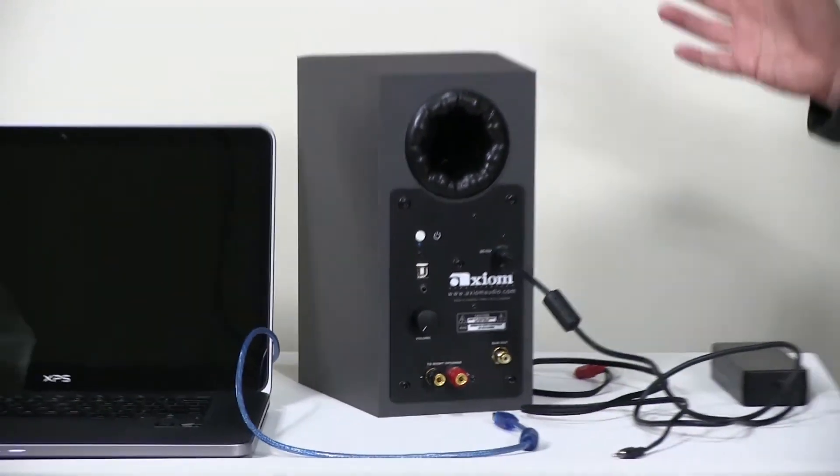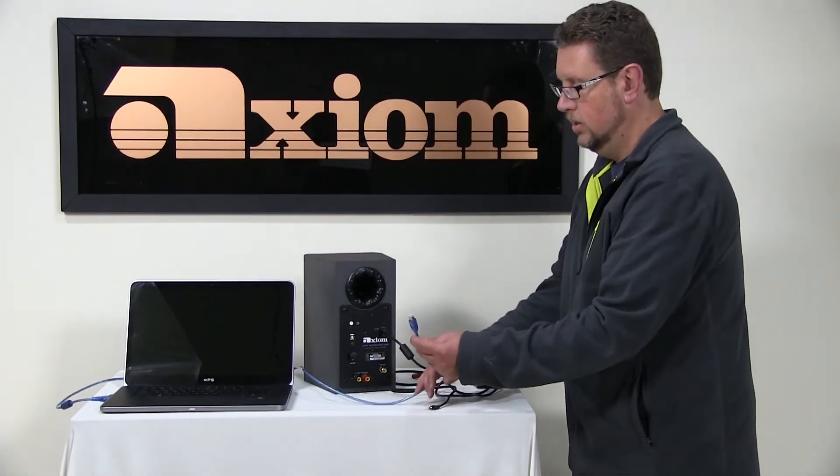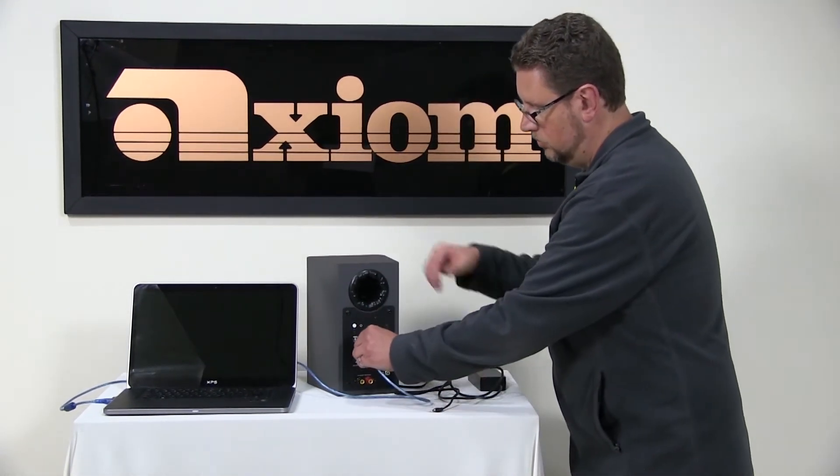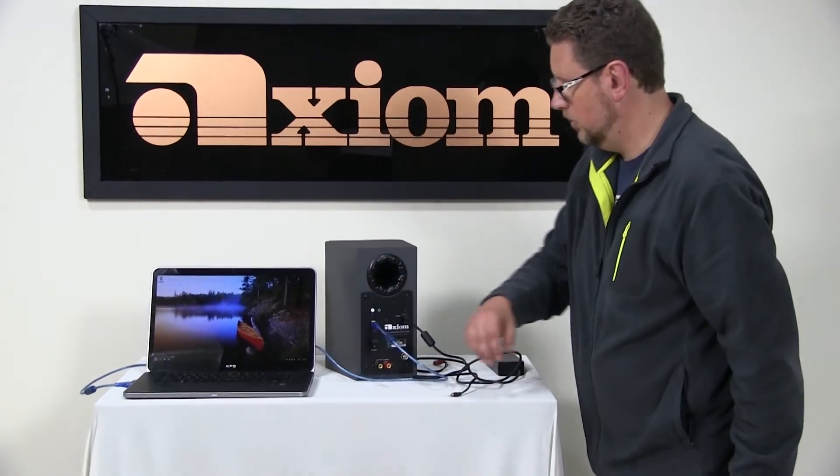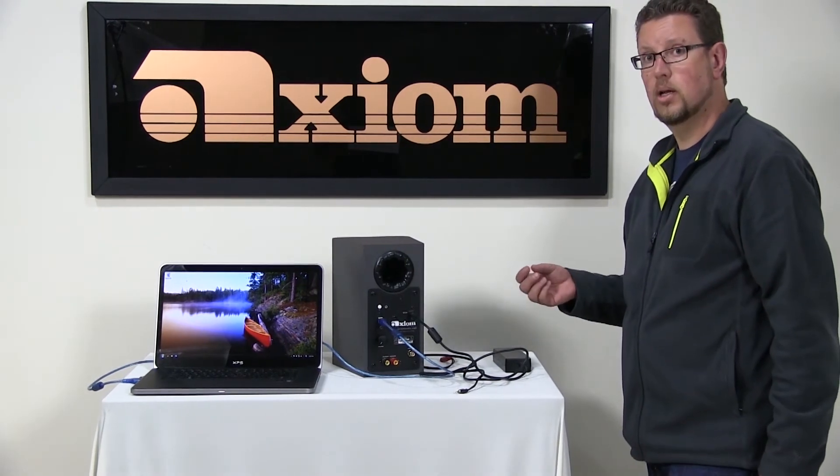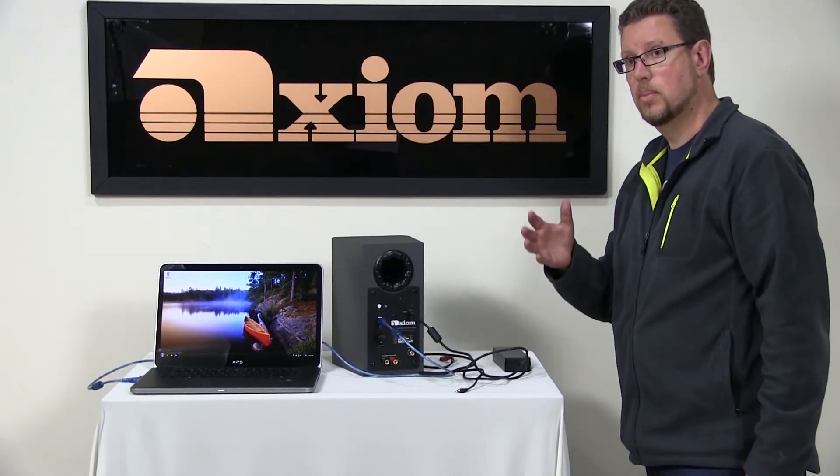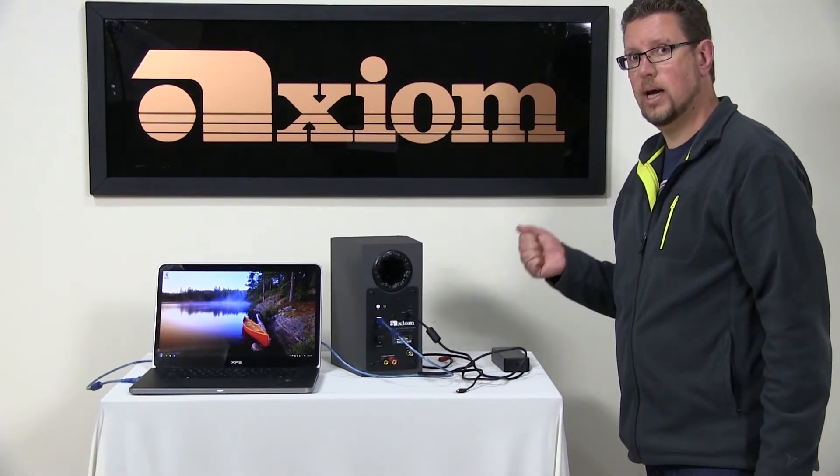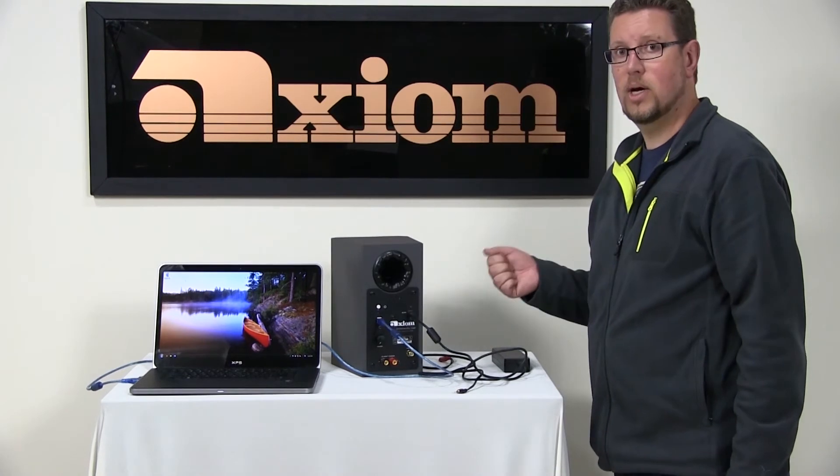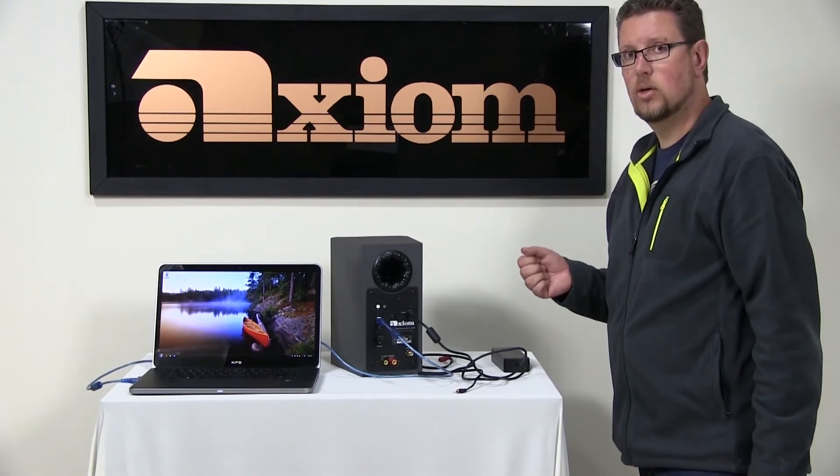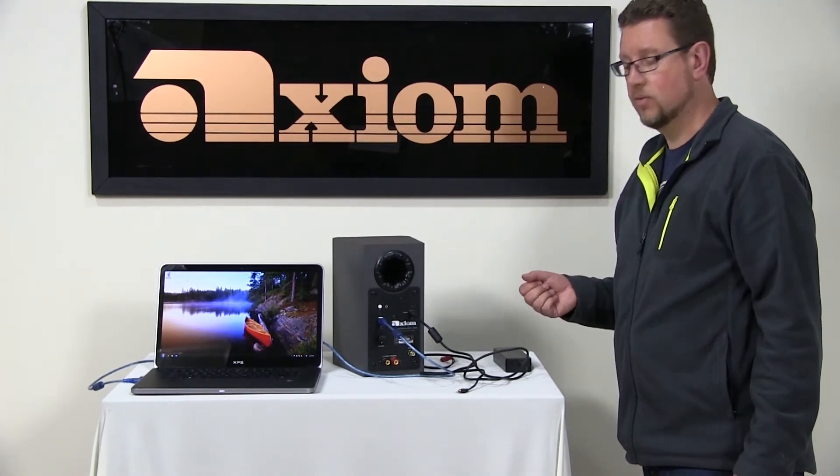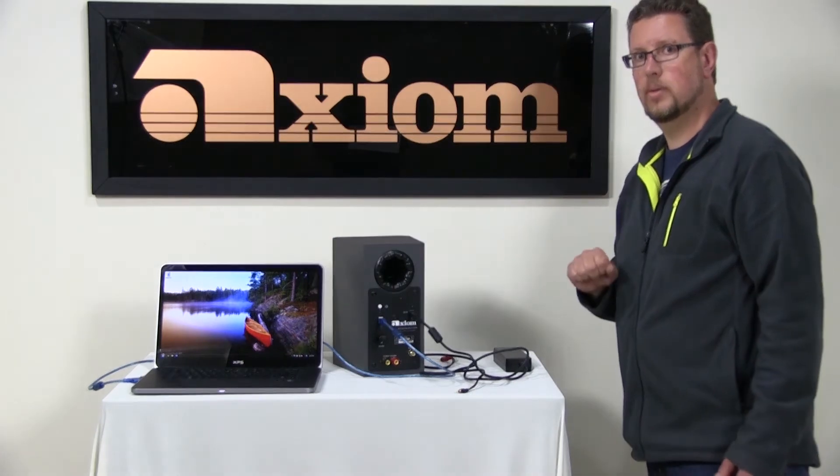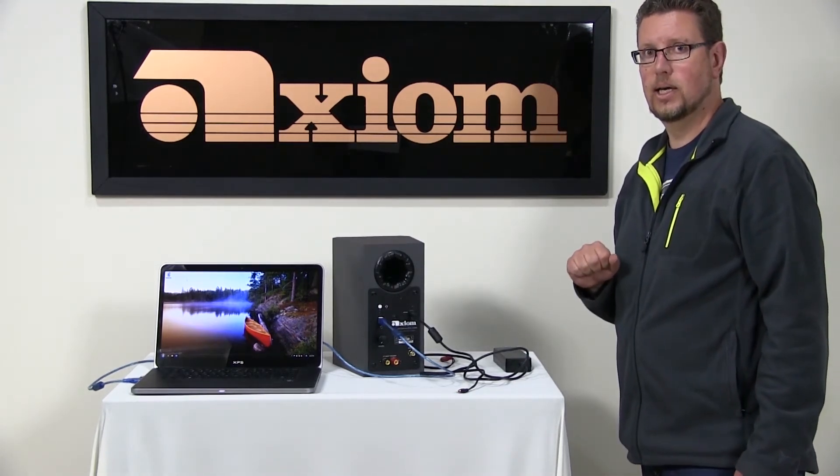So those are the basic connections. Now what we're going to do is we're going to actually connect the speaker via USB to a Windows 7 laptop. And we're going to look at the initial install. Later on in this video, we're going to be showing a number of different operating systems. One of the nice things about the Axiom computer speakers is that they are a USB 1.1 class device, which means that you don't have to install any special software or any special drivers.